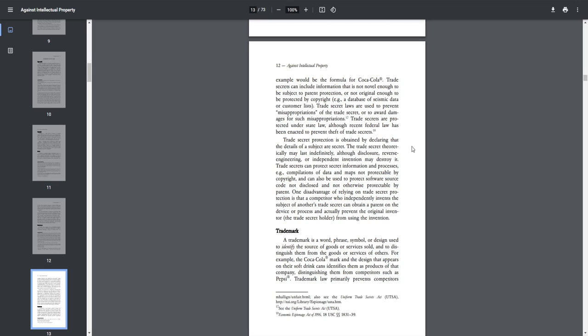Trade secret protection is obtained by declaring the details of a subject are secret. The trade secret theoretically may last indefinitely, although disclosure, reverse engineering, or independent invention may destroy it. Trade secrets can protect secret information and processes, e.g., compilations of data and maps not protectable by copyright, and can also be used to protect software source code not disclosed and not otherwise protectable by patent.